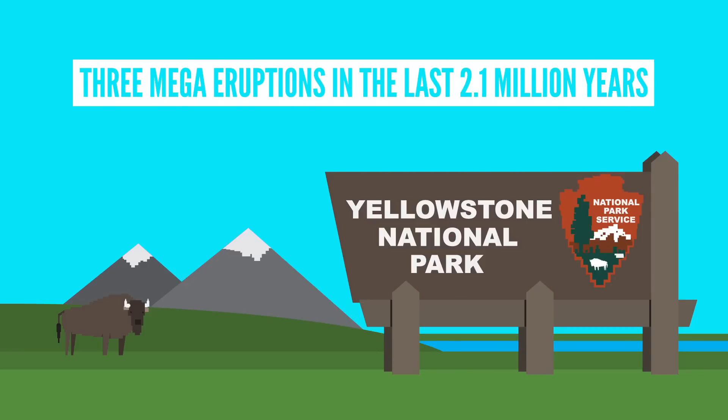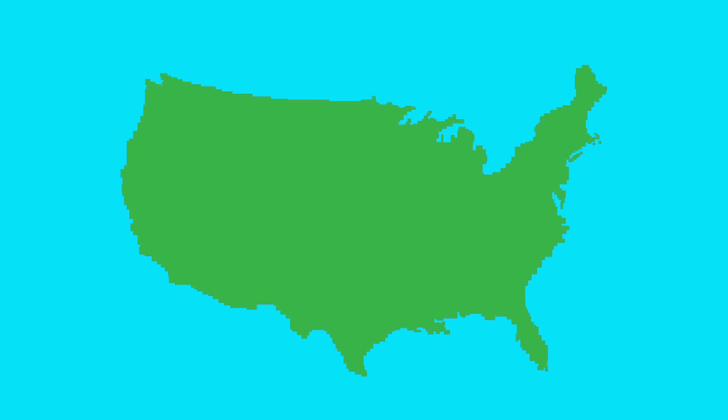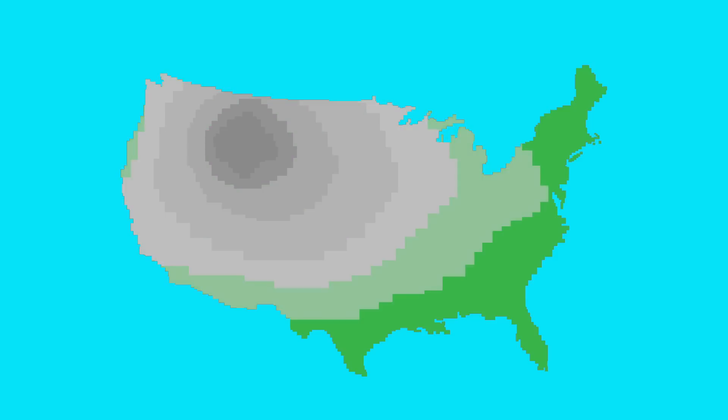If Yellowstone erupts again, it could inject about 10 times more material than Mt. Tambora. Most of the United States would be covered with ash, with Montana, Idaho, and Wyoming likely buried under several feet of this stuff. Volcanic gases would again affect global climates. It would be catastrophic.